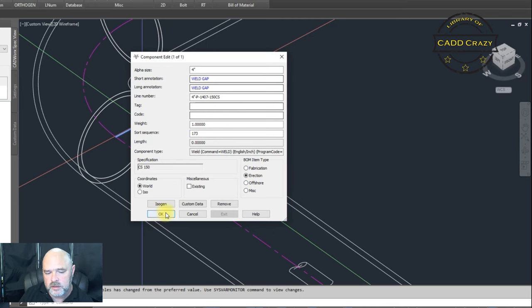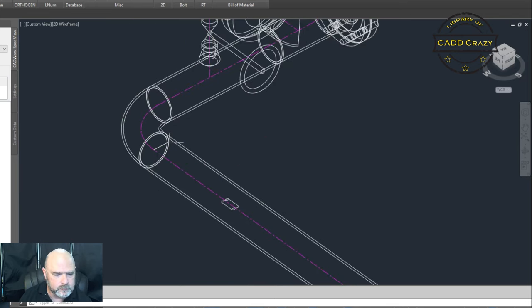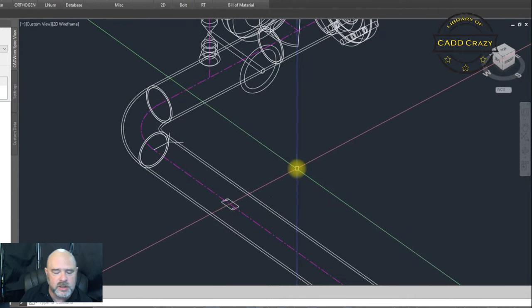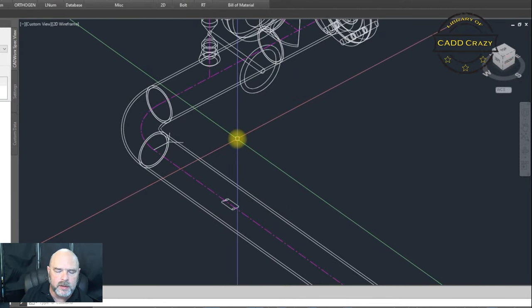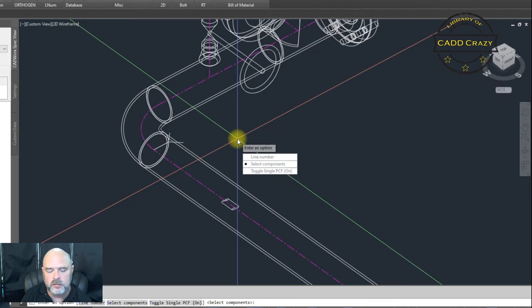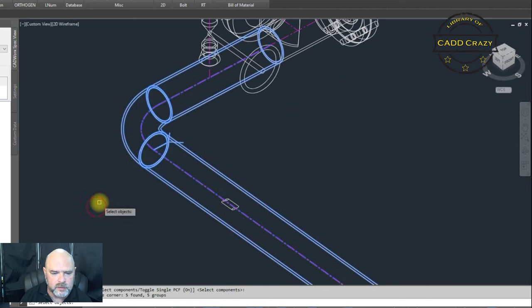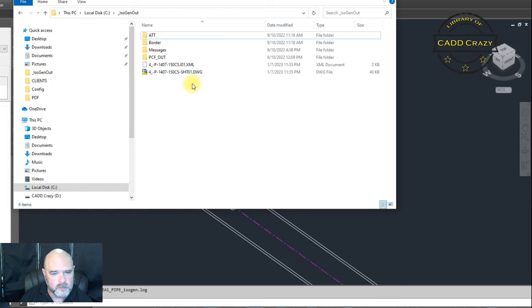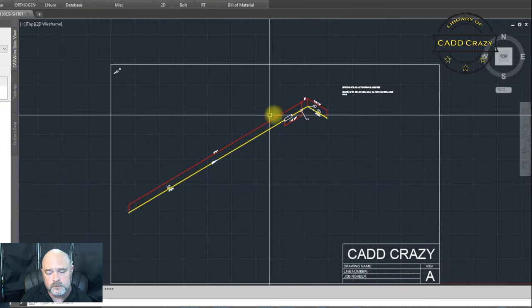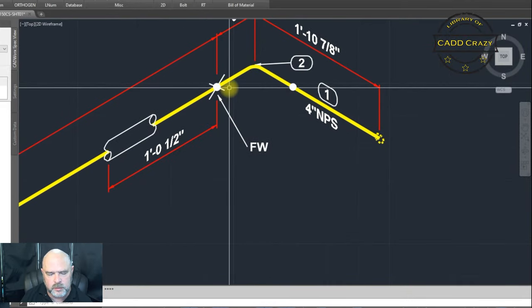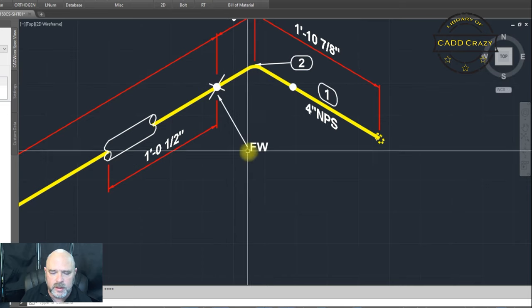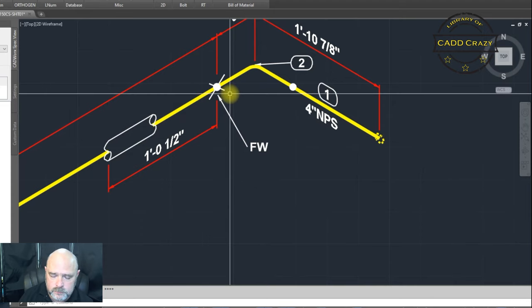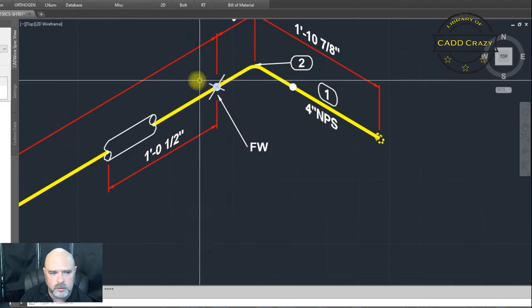That changes it to, let's go ahead and get rid of my ISO here. That's going to change it to a shop weld or a field weld. So we're going to go back to our ISO gen again, and we're going to select this and we're going to hit okay. I'm going to wait for that to drop out and we're going to open this one up. And so now you see that it has the cross bar or the cross there, and it says field weld. And so if you change it to erection, it's going to come out as that.